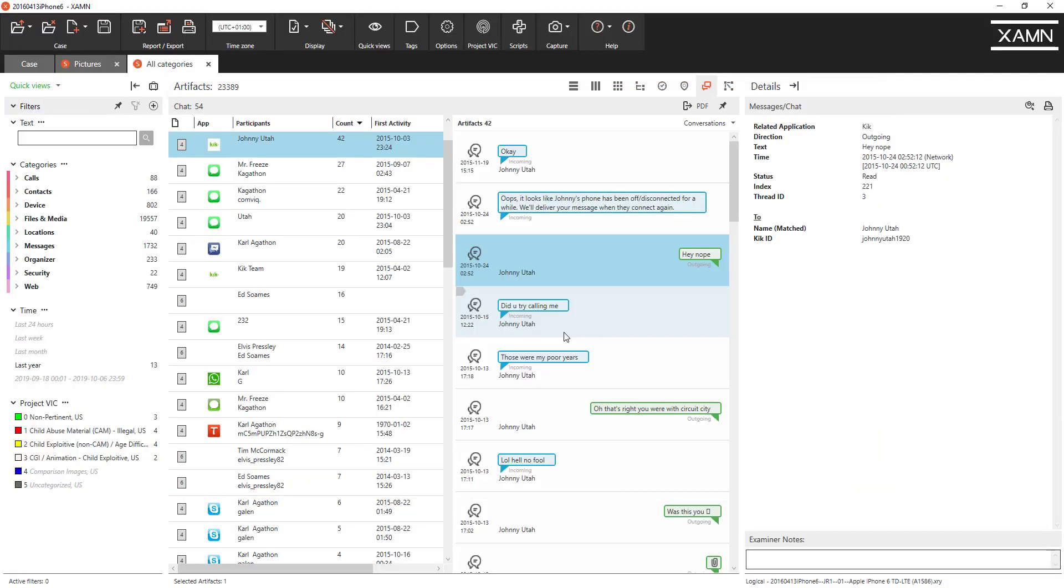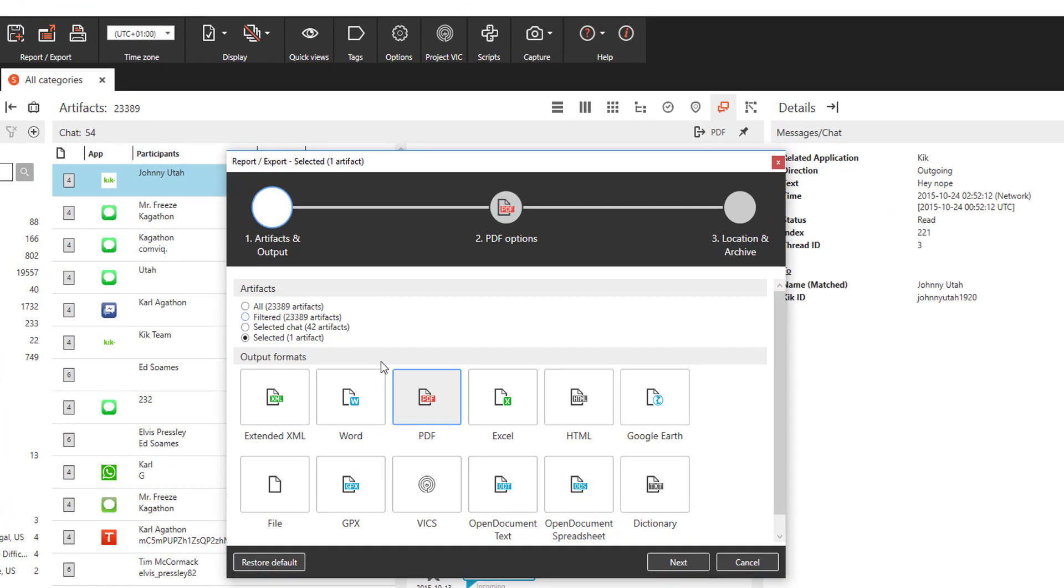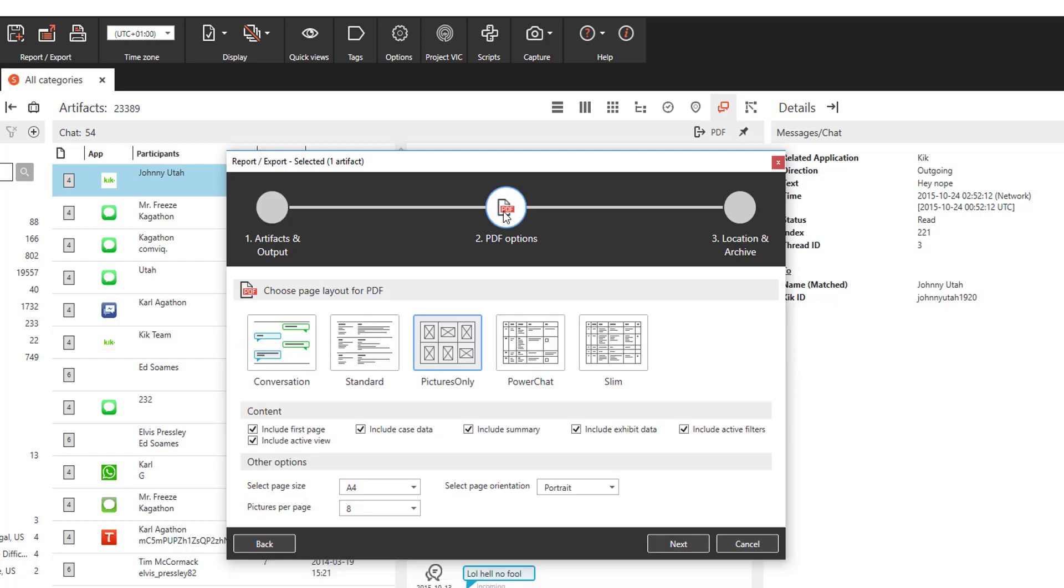That's a nice little touch for the Examine chat view, a quick shortcut to PDF. Don't forget of course though if you want to do a more detailed report select the report export option and you can go through all the artifacts and all the different file formats. These are our standard 12 file format exports here and you can choose between all artifacts, those filtered or those selected. Another new feature to point out, if we go to PDF, we've now numbered the pictures to make them easier to report.